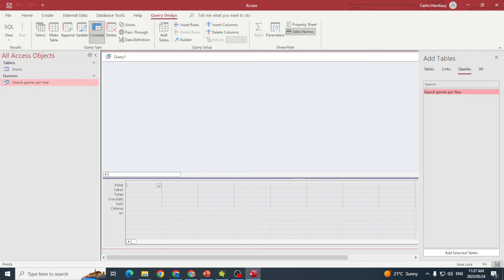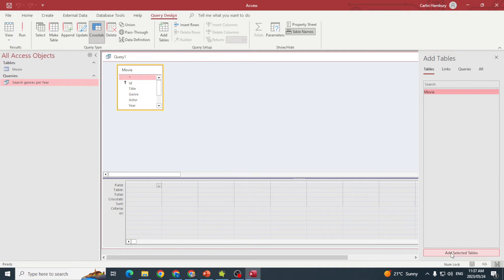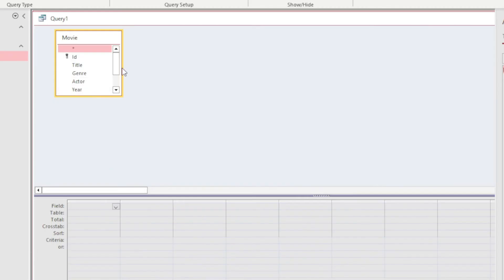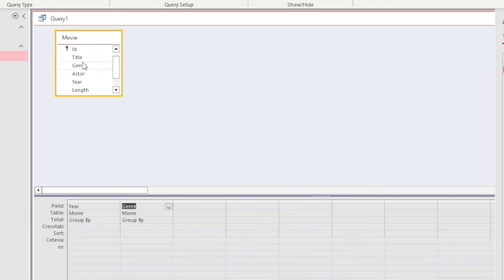For our example, we'll add the Movie table. I'll go up to Tables, click on Movie because that's the only table in this database, and say Add. We want to add the Year, Genre, and Title fields.